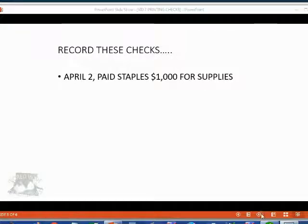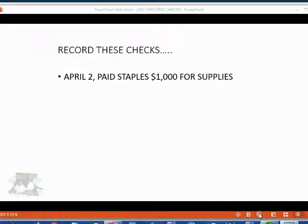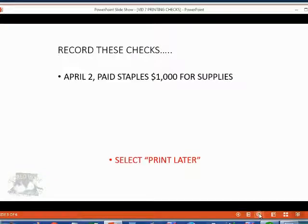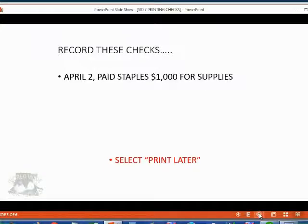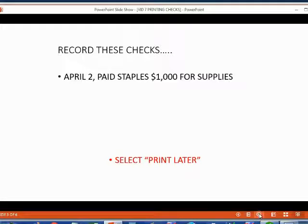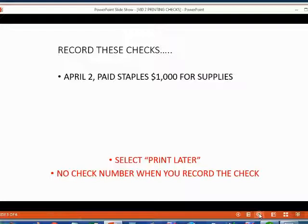You might want to pause the video in this position while you record the next two checks. That would save us time. Before I display the next two checks, just make sure that the select print later command is selected to make sure that QuickBooks knows you are printing these two checks later, not at the moment you record the transaction. That's the reason why I am not giving you a check number for these next two checks before you record them.